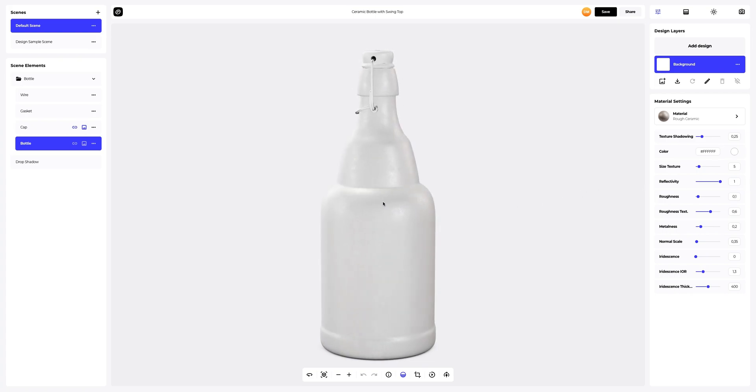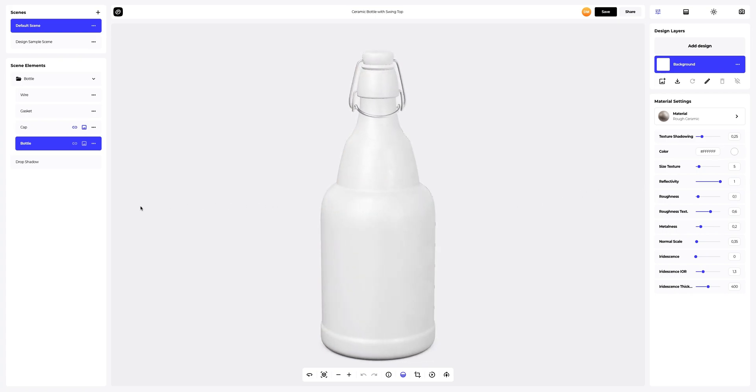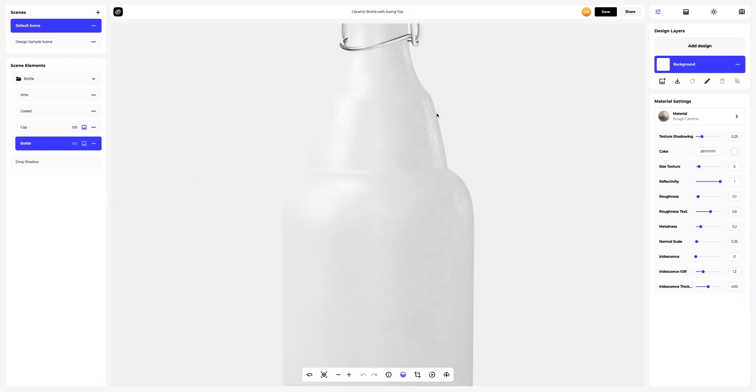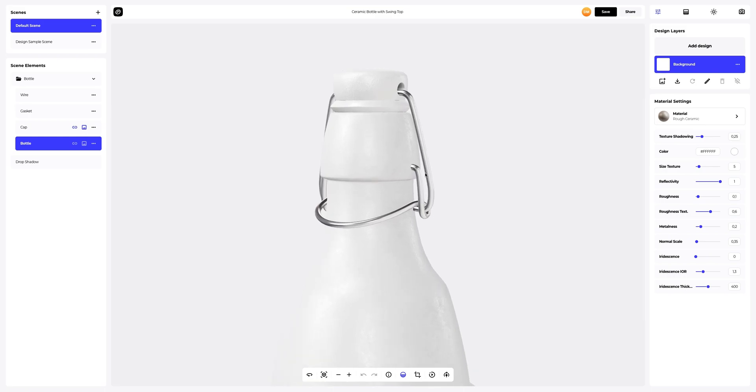This is what our model looks like. Let's get started. Let's zoom in the model a little. Like this, it's more convenient.